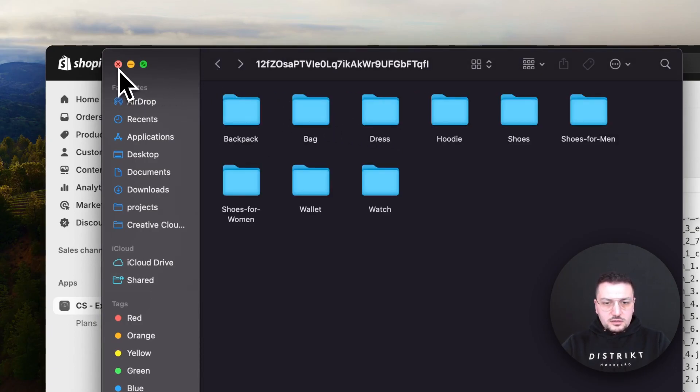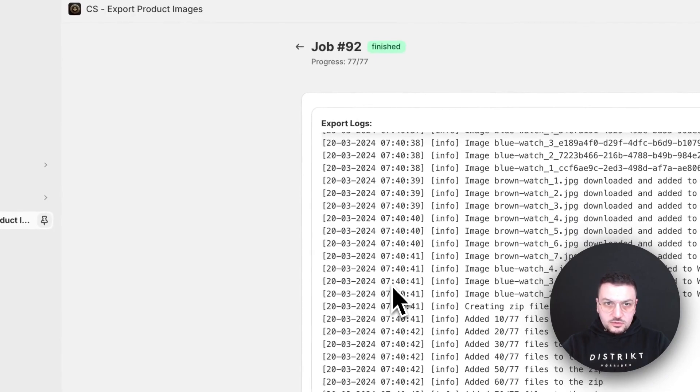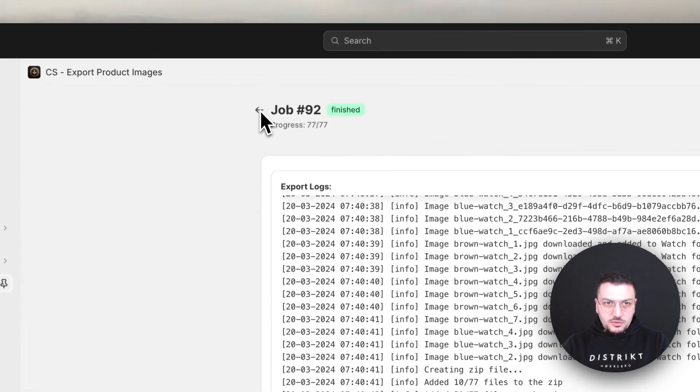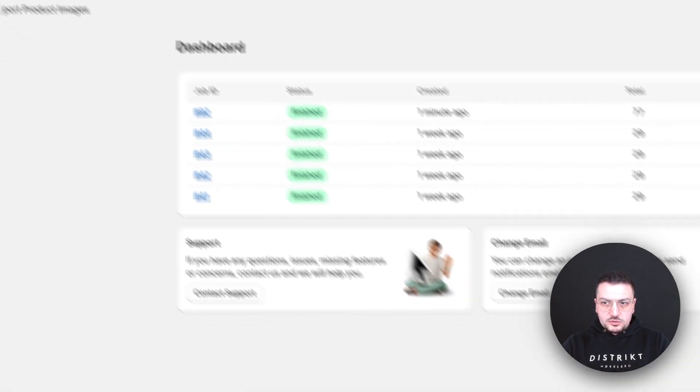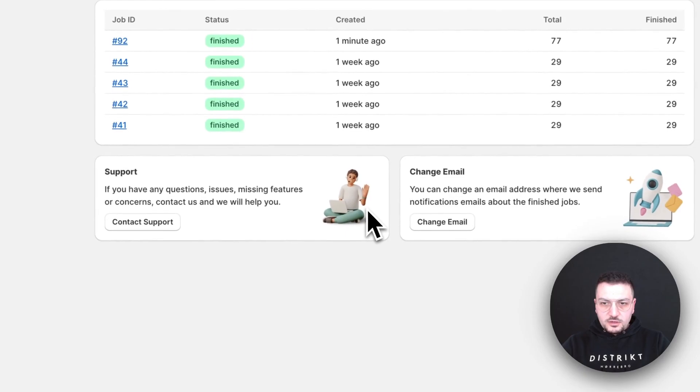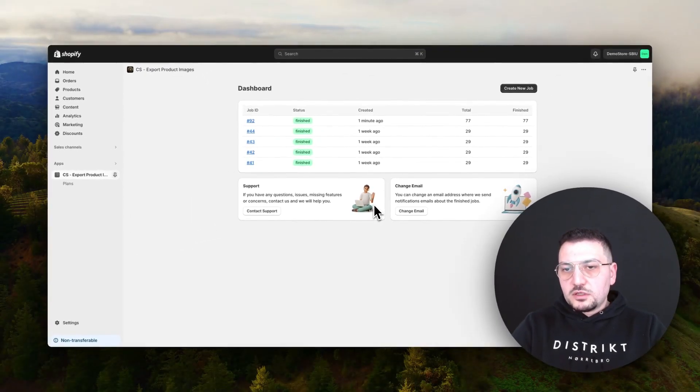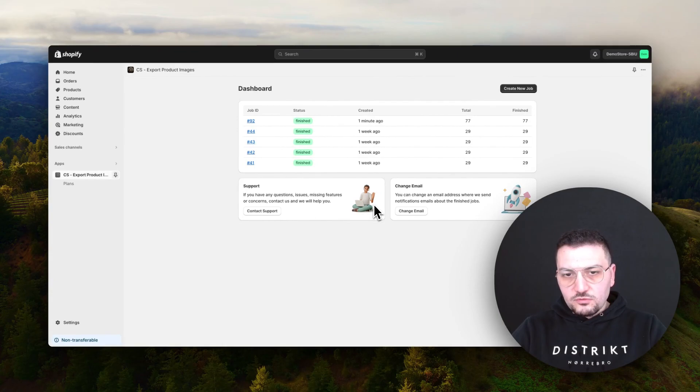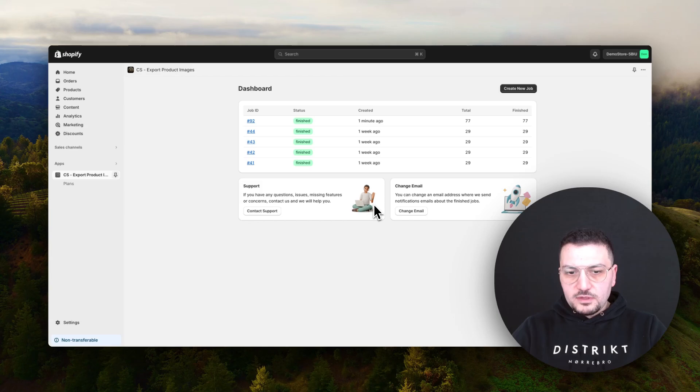I hope this will solve your problem of exporting product images from Shopify. Feel free to contact us if you need some new feature or if you have some problem. We are always happy to help you. Have a nice day.